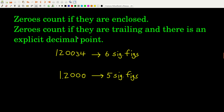Zeros also count if they're trailing but there is an explicit decimal point shown. Remember: trailing zeros do not count if there's no decimal point, but they do count if there is one. So in this number, all of the trailing zeros count, giving us five significant figures.